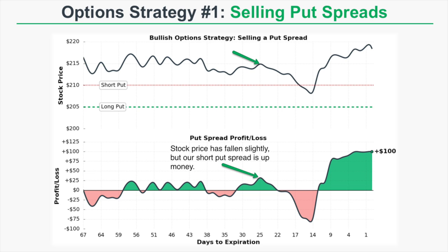To create our short put spread, we're going to sell the 210 put and we're going to buy the 205 put. On the bottom part of this graph we're looking at the profit and loss of this short put spread. I've pointed to a couple of areas on this chart.